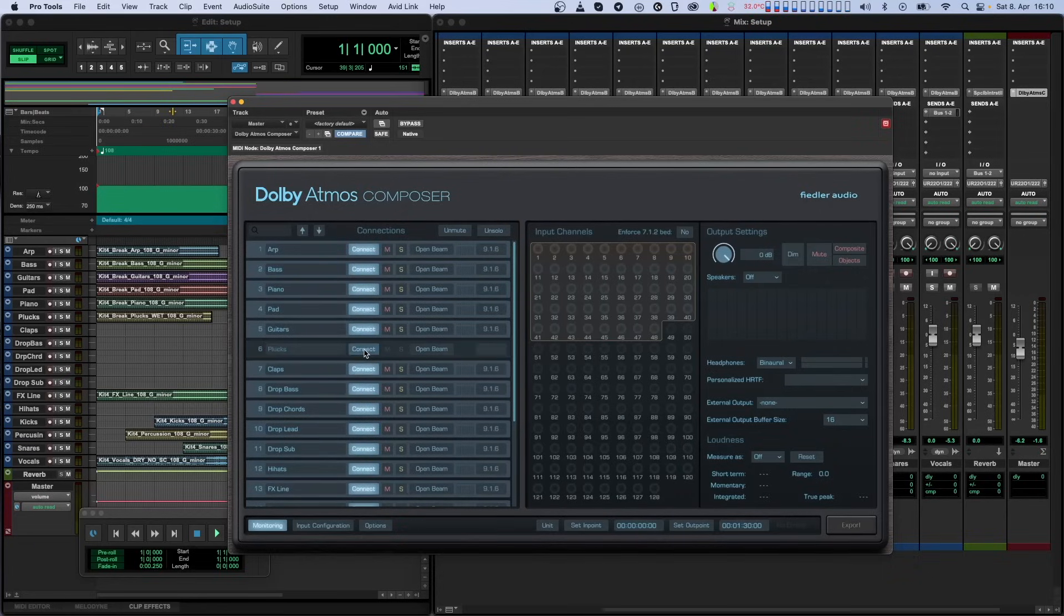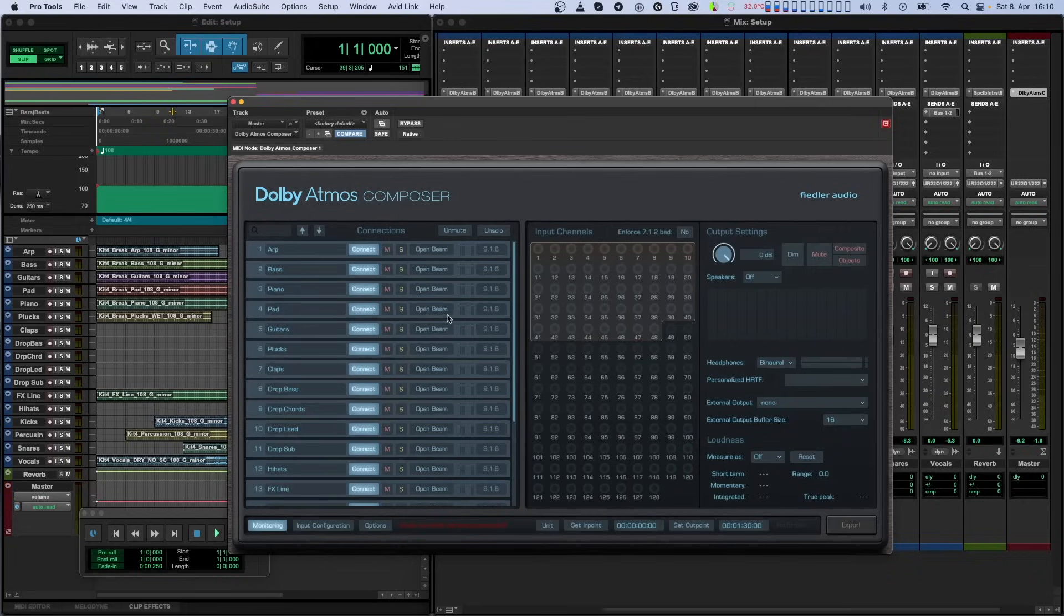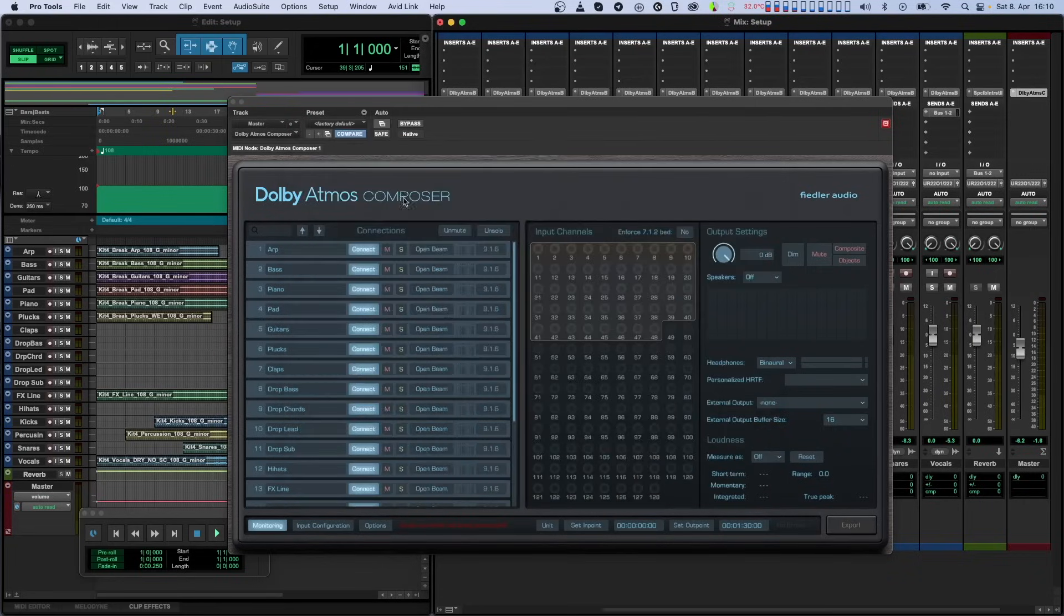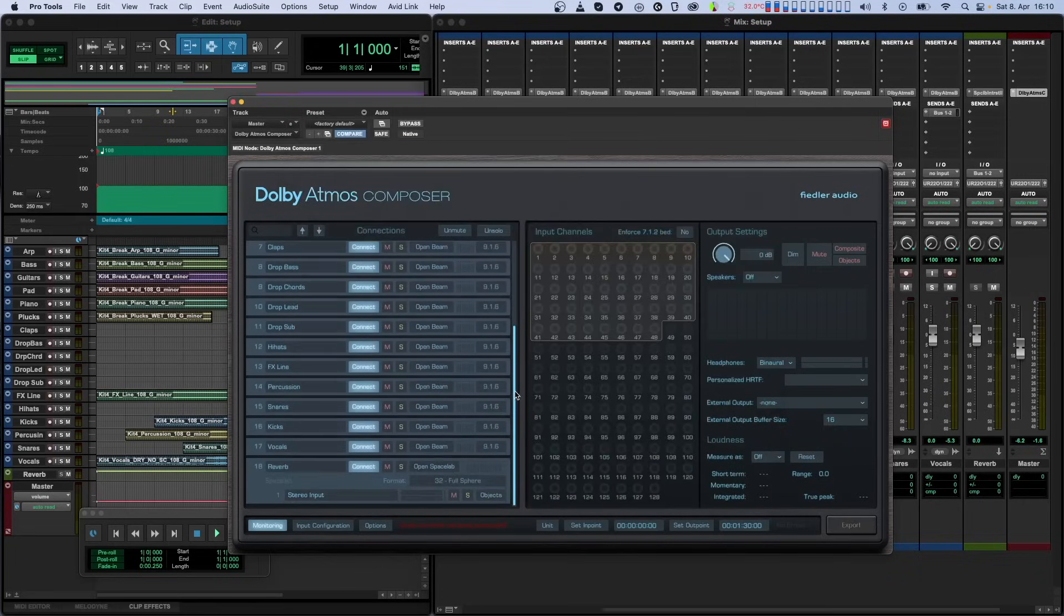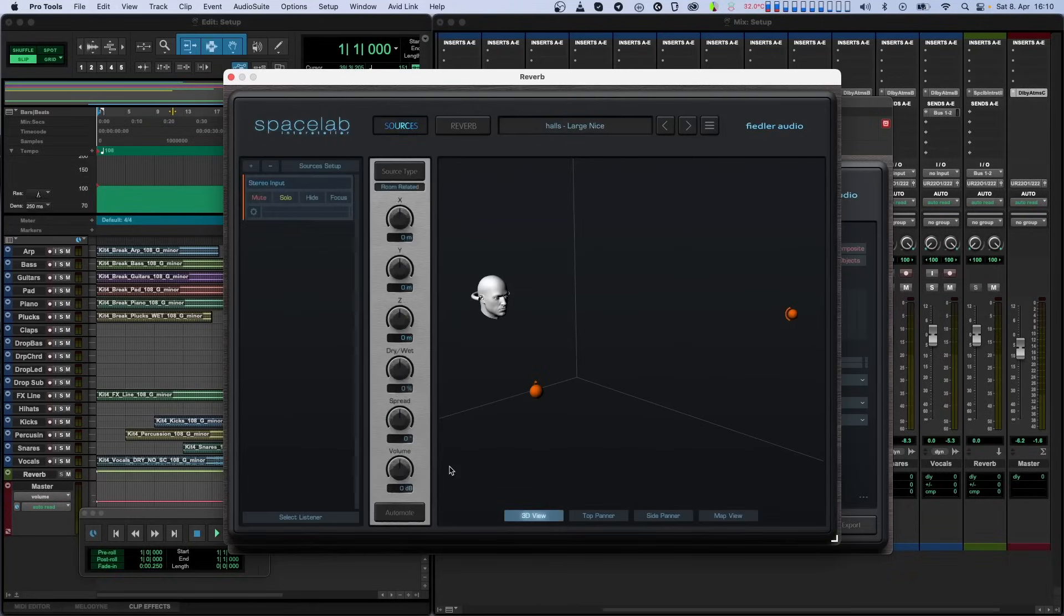You can manually disconnect them in case you want to exclude them from your Dolby Atmos mix, for example, if you want to export different versions of your mix with different instruments or vocals. As a convenience, we have included open Beam and open Spacelab buttons, so you can open any instance of those plugins directly from the Composer plugin. This way you don't have to search through the mixer of your DAW to find the right plugin.